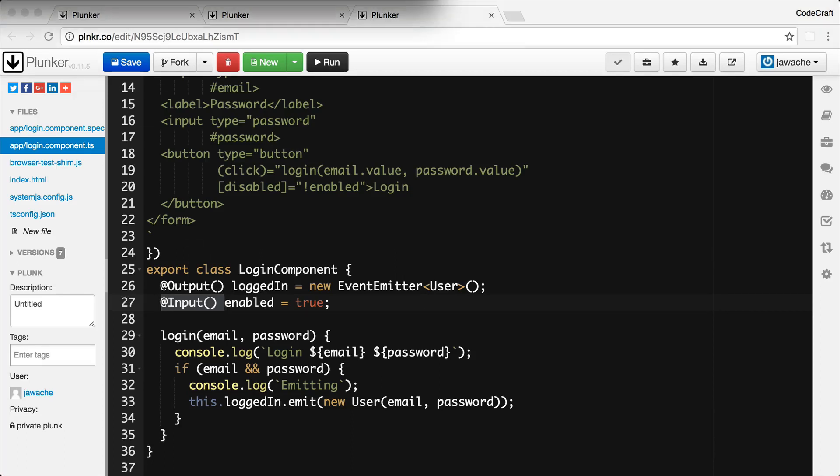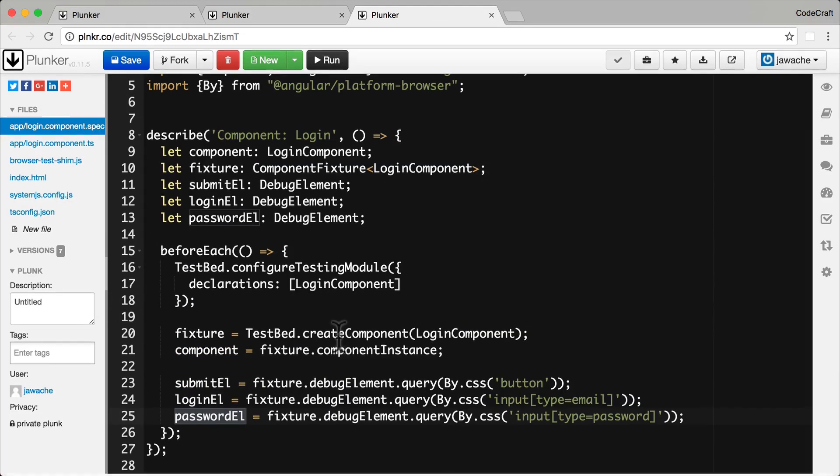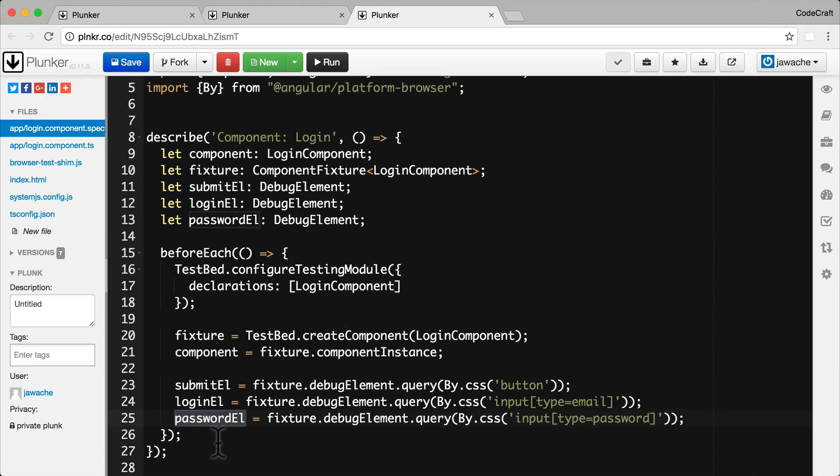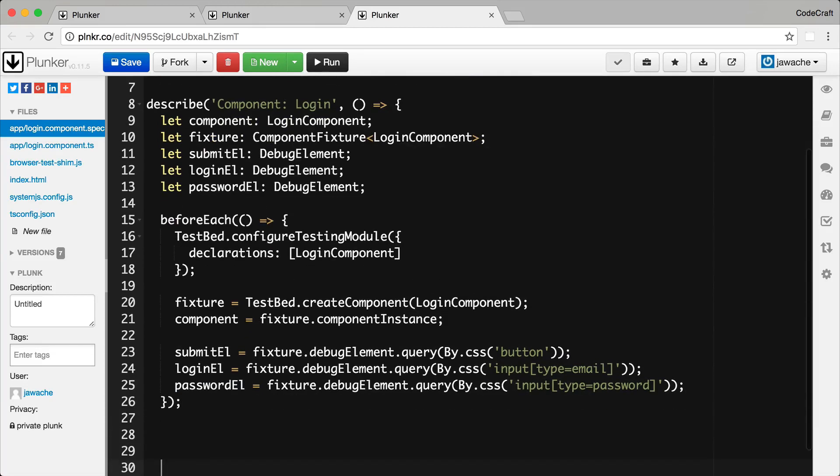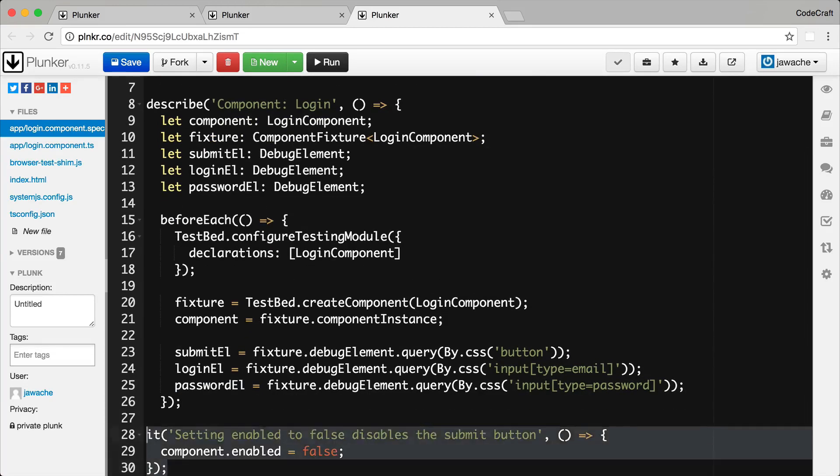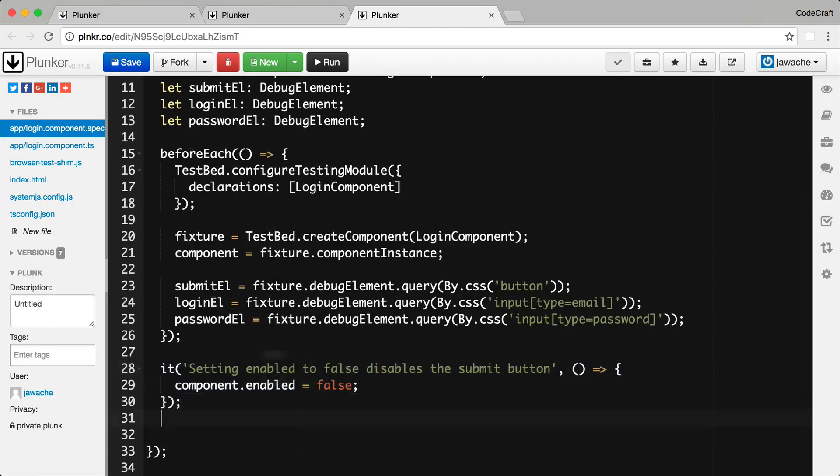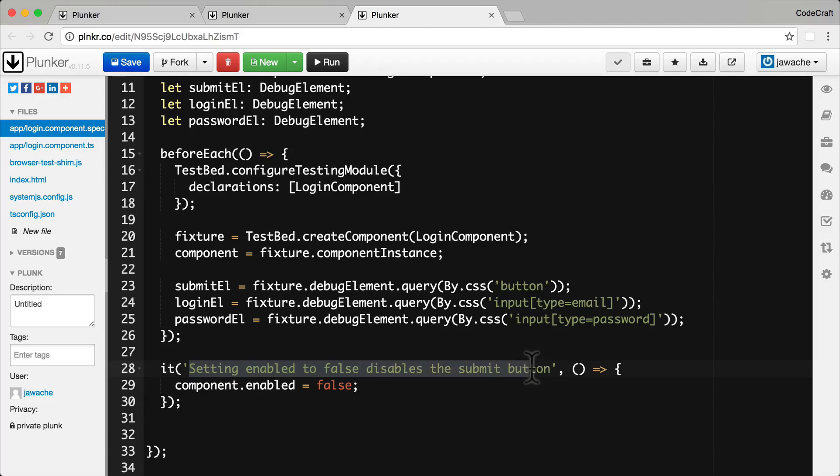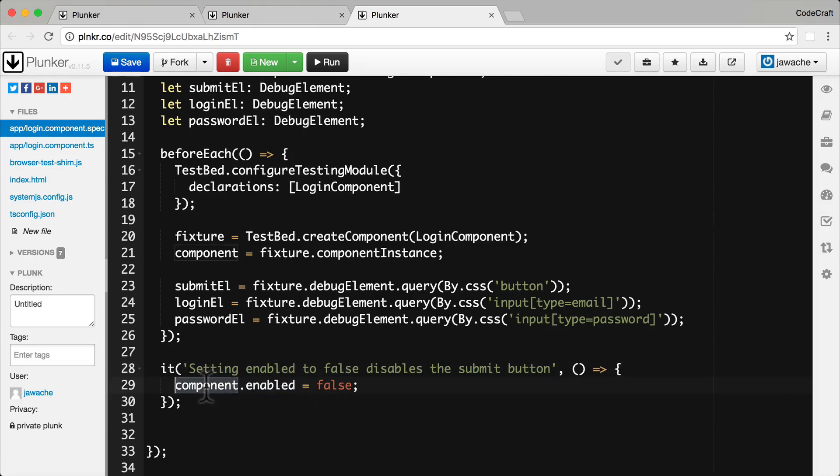So if we were to create a test spec for this. Let me just create one in the test spec file here. So I've created a test spec for setting enabled to false disables the submit button. And you can see here to actually set the input property enabled to false all we have to do is call component.enabled and just change it to whatever value that we want. That's it.